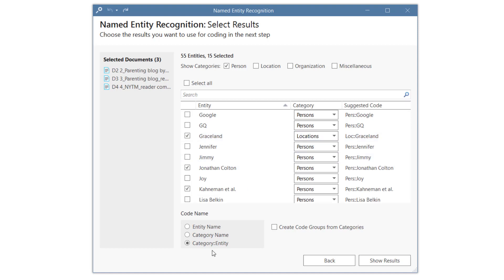As a code name, you can select the entity name, the category name, or both. You can also add all codes from a category to a code group.